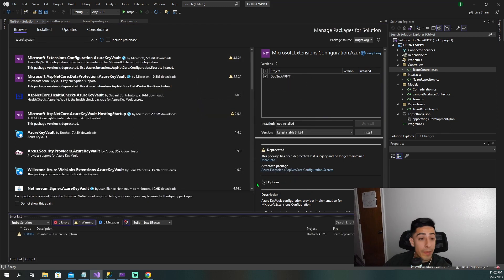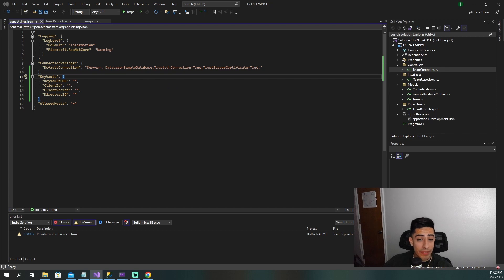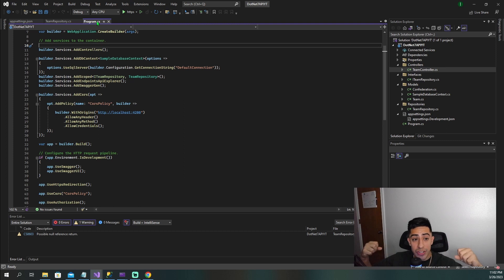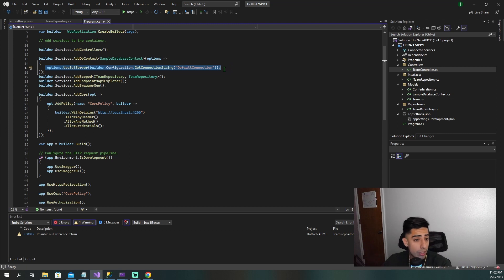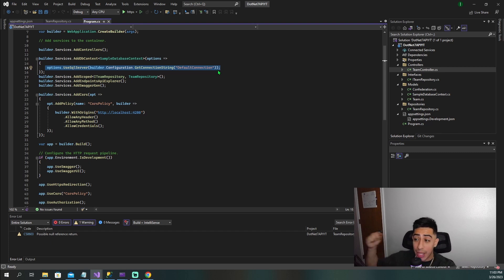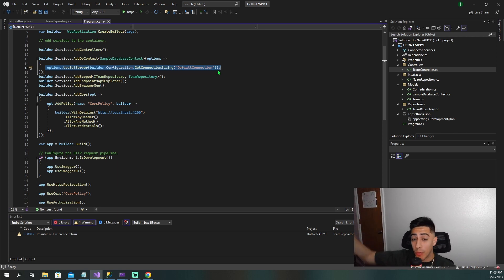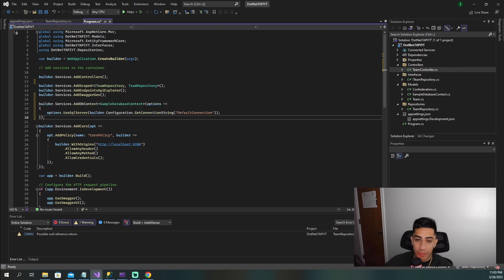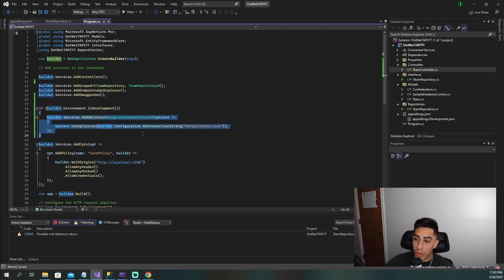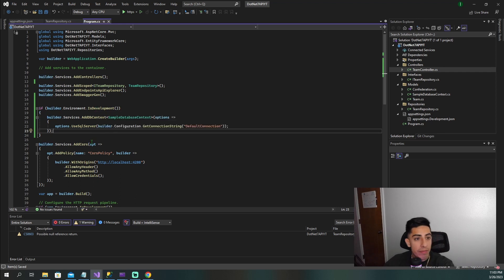Now that we have our packages, the next thing is to go to our program.cs. This is where we set up our application on load. We need to tell it: use our local connection string when we're in development on local, but once we're in a production environment, go out to Azure Key Vault and grab that production connection string we'll be storing there.